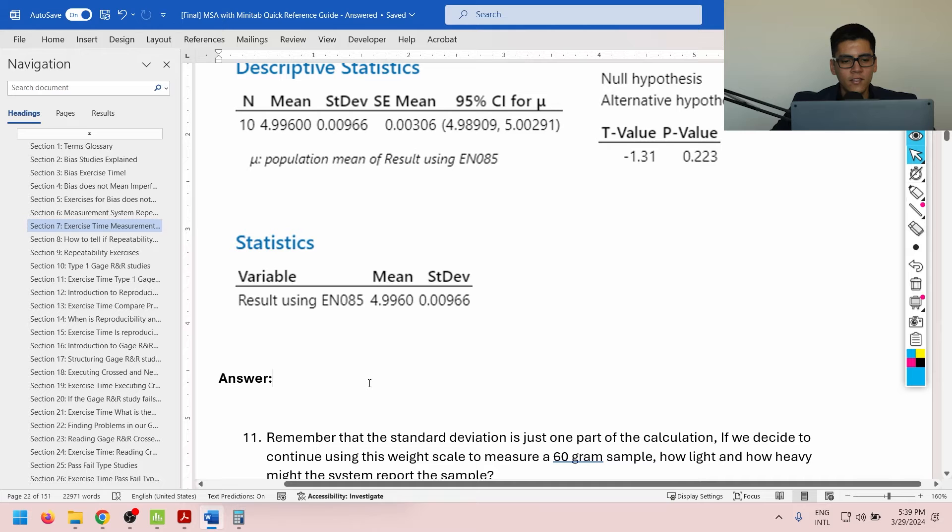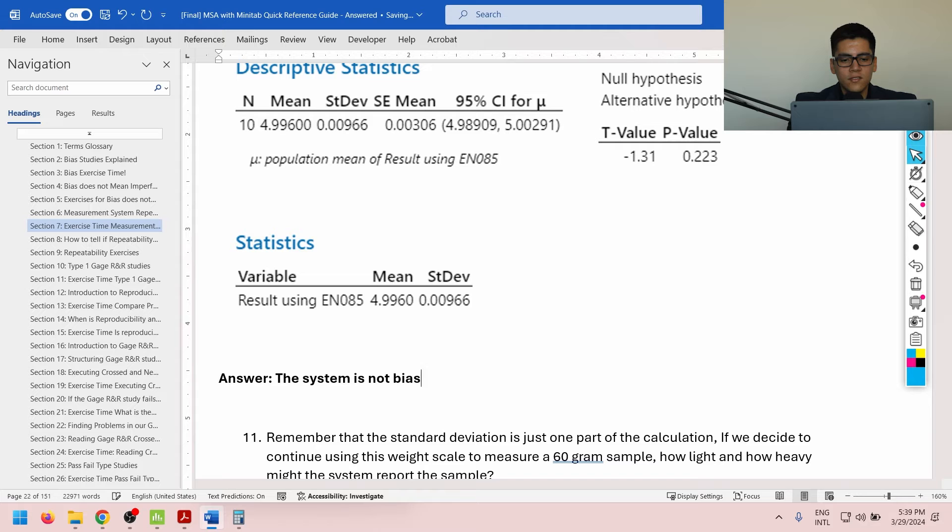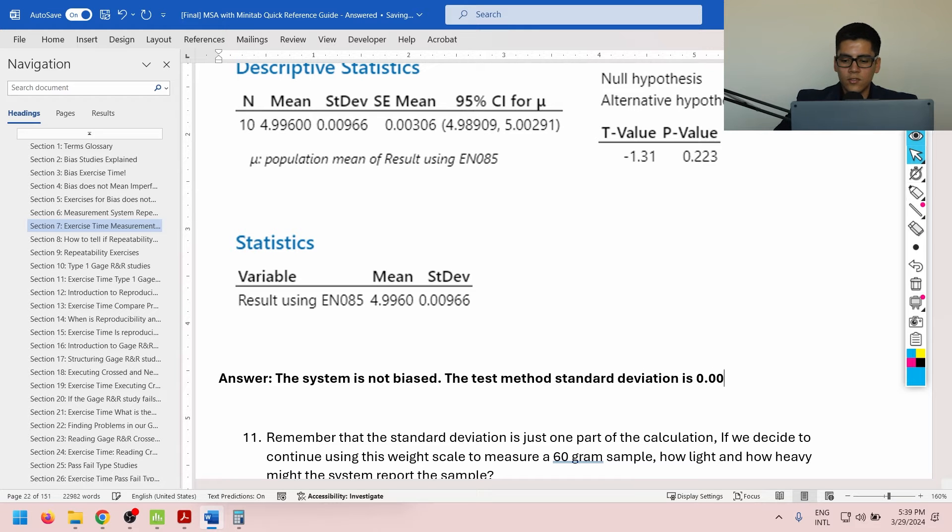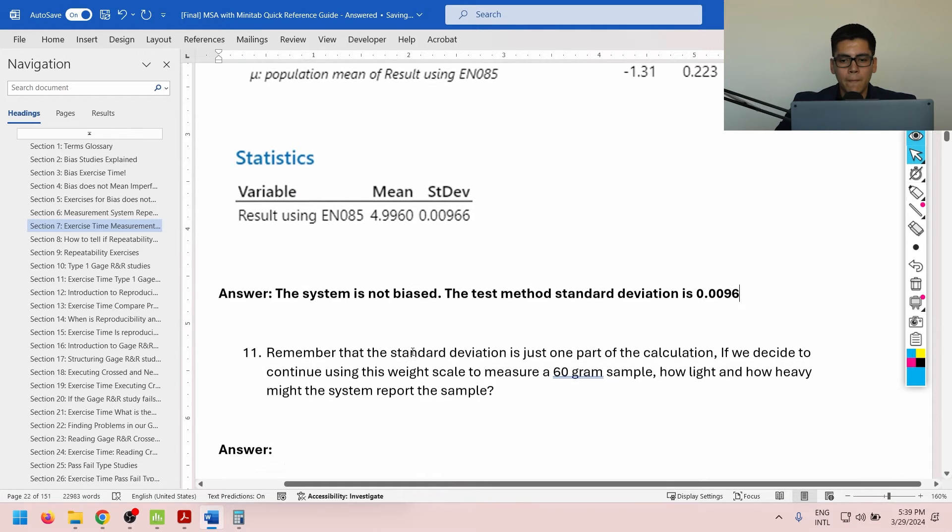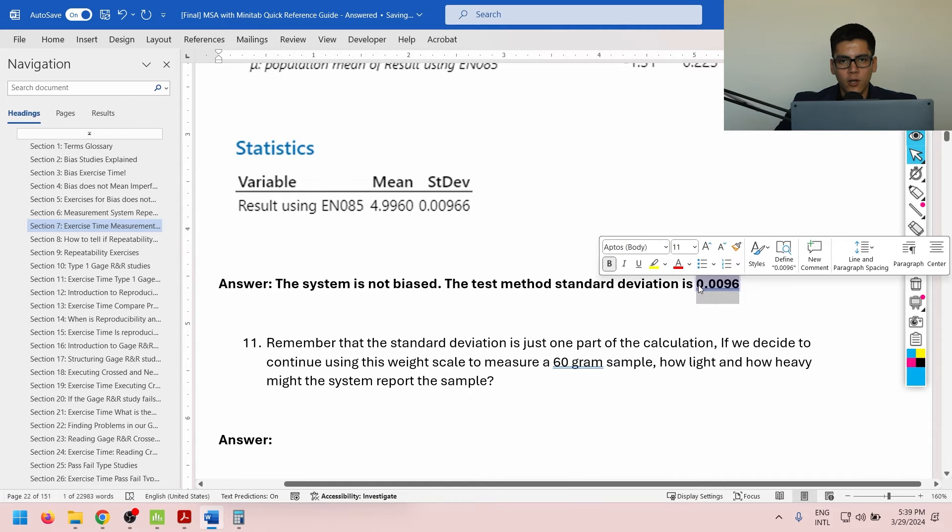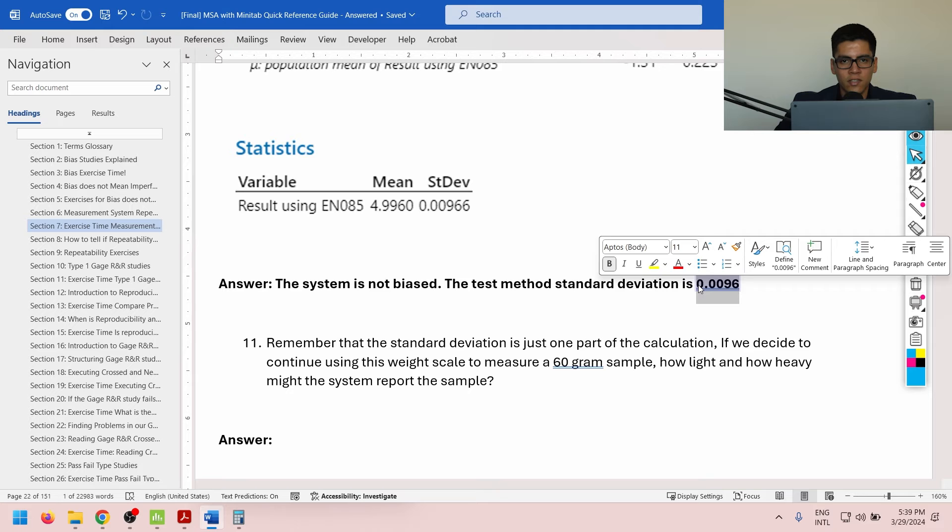Here on the answer section, we're going to state the system is not biased. Next, the test method standard deviation is 0.0096. Okay. Now, is this value big or small? Don't worry about it for now. We will cover rules for determining if repeatability is acceptable or not in a future lesson.